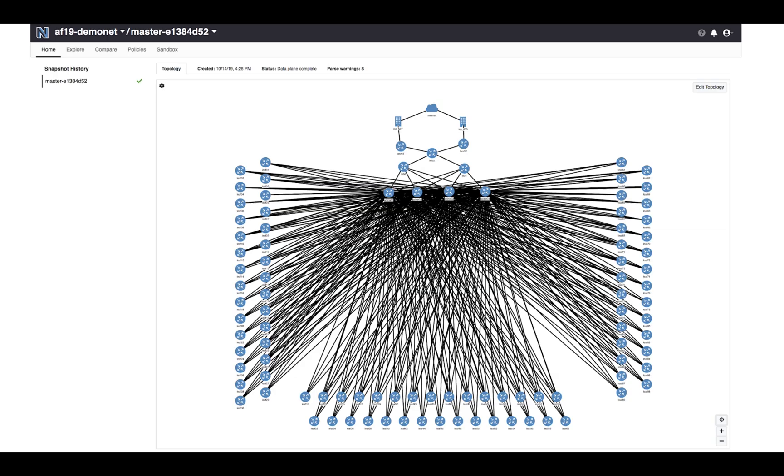So what I built out here is a leaf spine data center, about 90 nodes. It's got a typical leaf spine data center architecture with border leafs. All the leaf spines and border leafs are Cumulus devices. I have a Juniper SRX as the firewall and then two Juniper MX routers as borders.